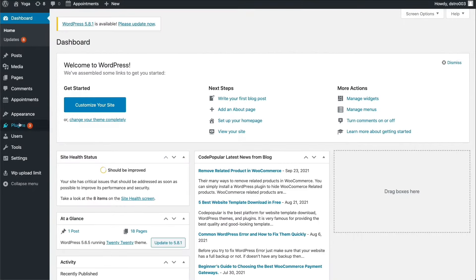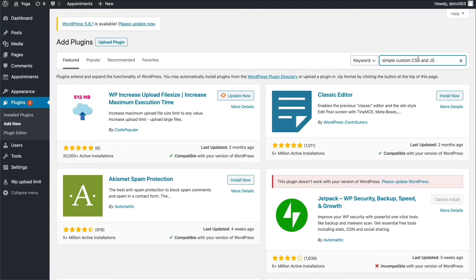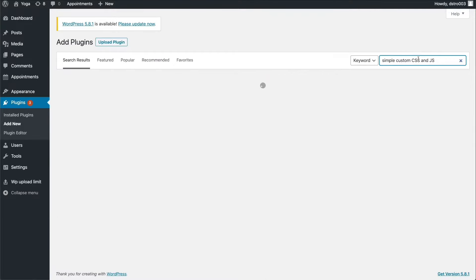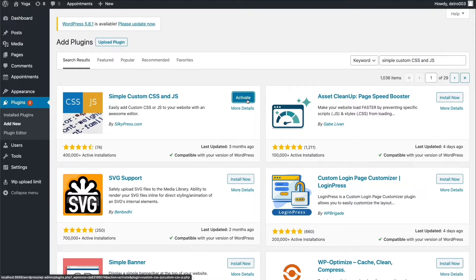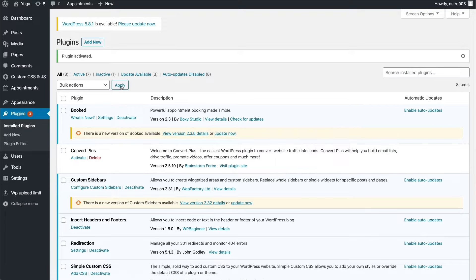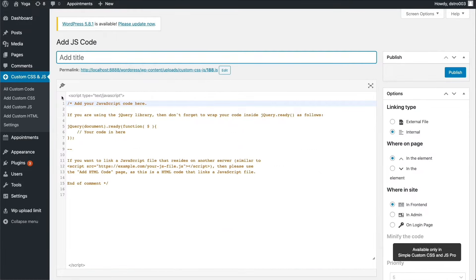Again, go to Plugins, click Add New, and then type in the plugin name. Click Install Now and then Activate. Once activated, you'll see the plugin in the left-hand sidebar. Click Add Custom JS, and you're ready to add your custom JavaScript code into the body. You have all the different options for this code on the right. Make sure to click the Publish button once you have finished editing the JS code.